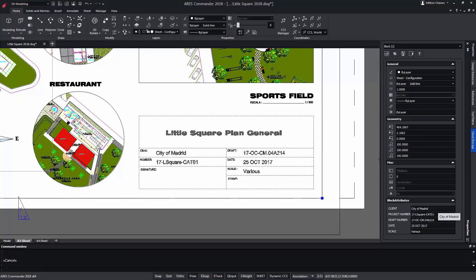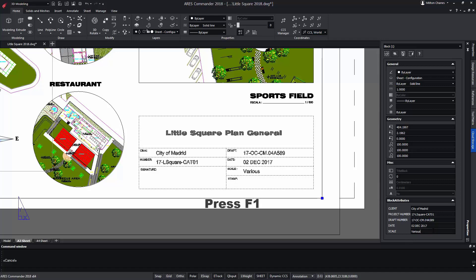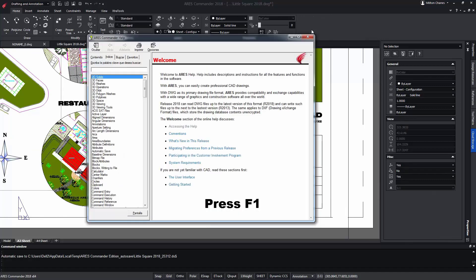Another option that we will find in Aries Commander is that the value of the attributes we will be able to modify directly from the properties palette, which will save us a lot of time when editing and adding information to our project.